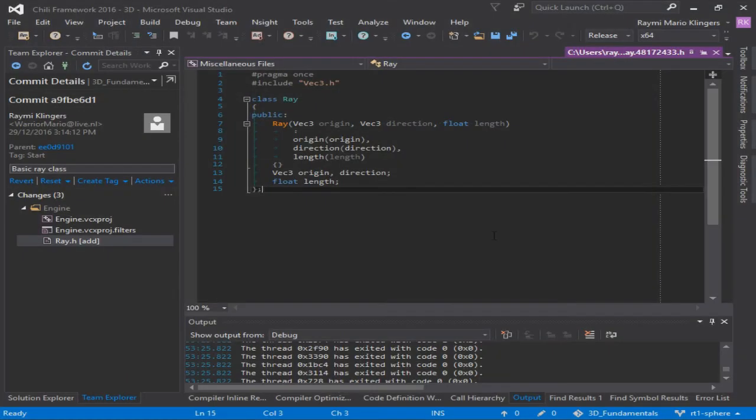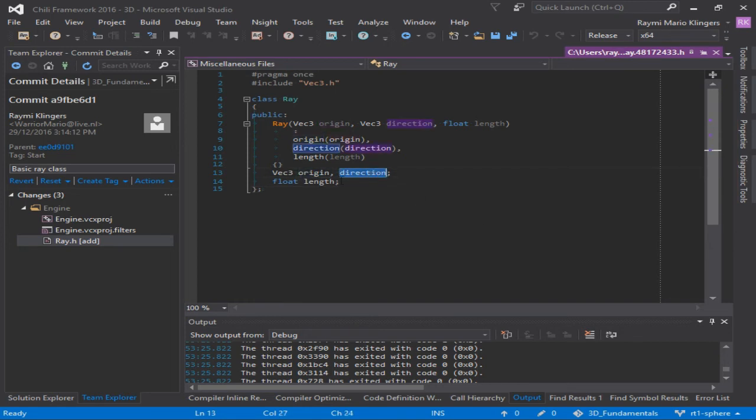Let's start with a ray class, in which we store a segment of a ray. It consists of an origin, a direction, and a length of a ray segment. And this is all that is required to store it for now.